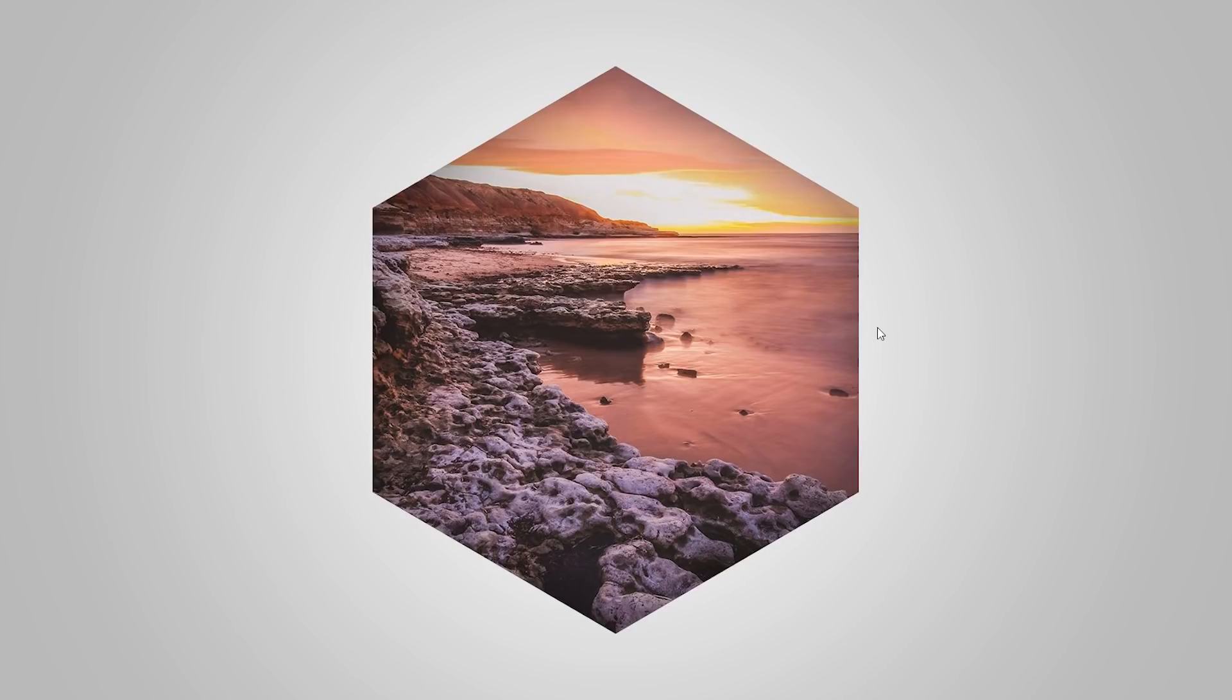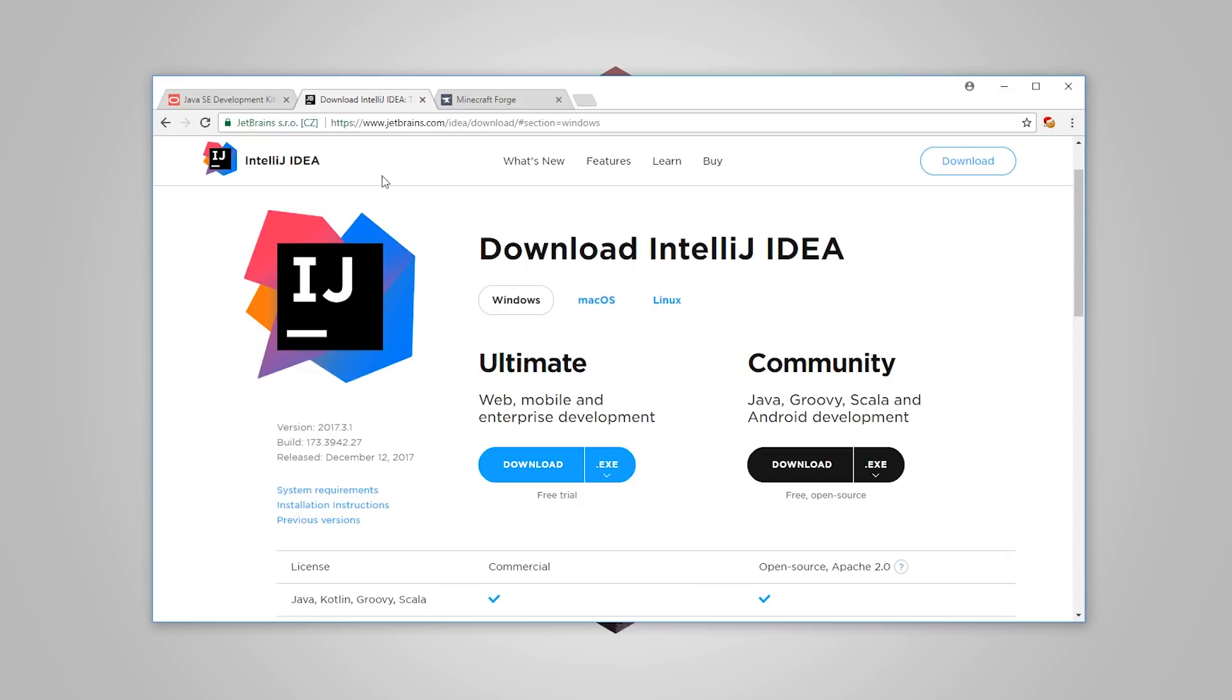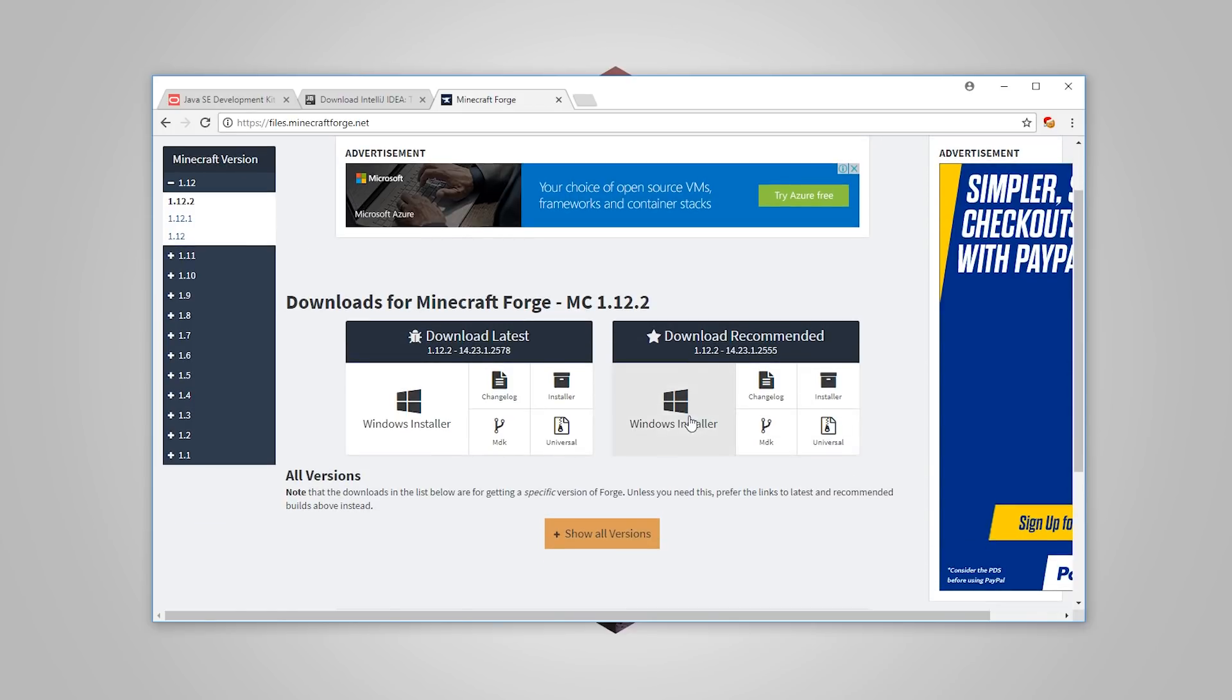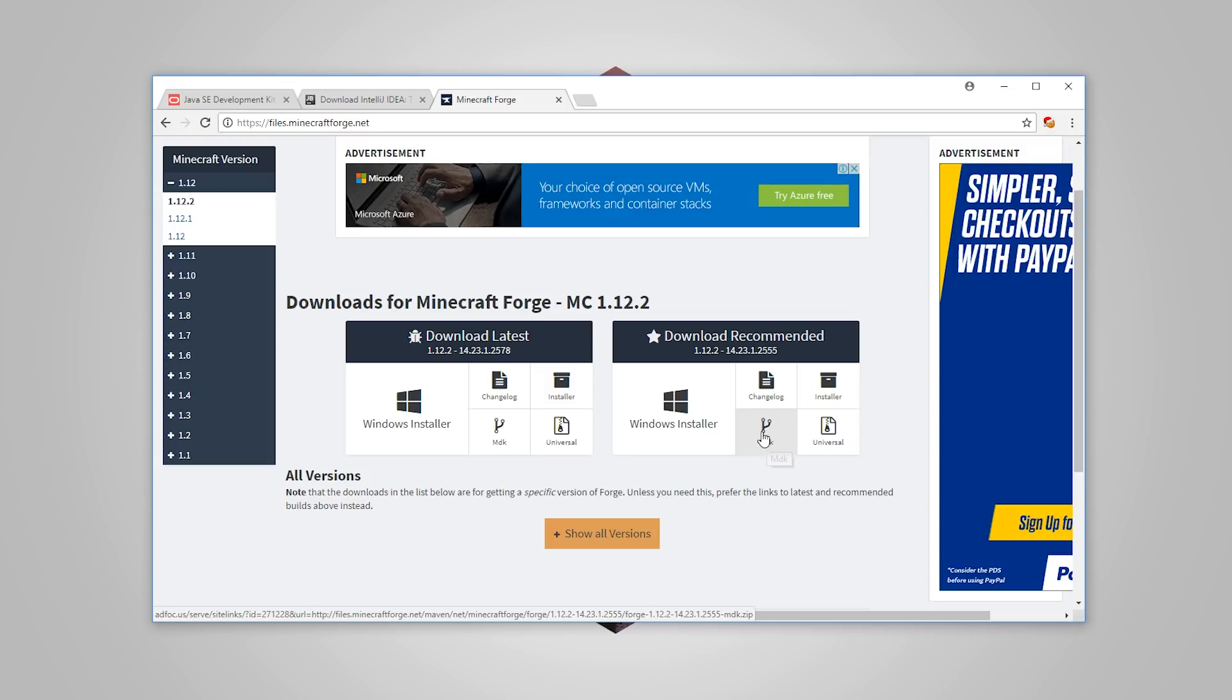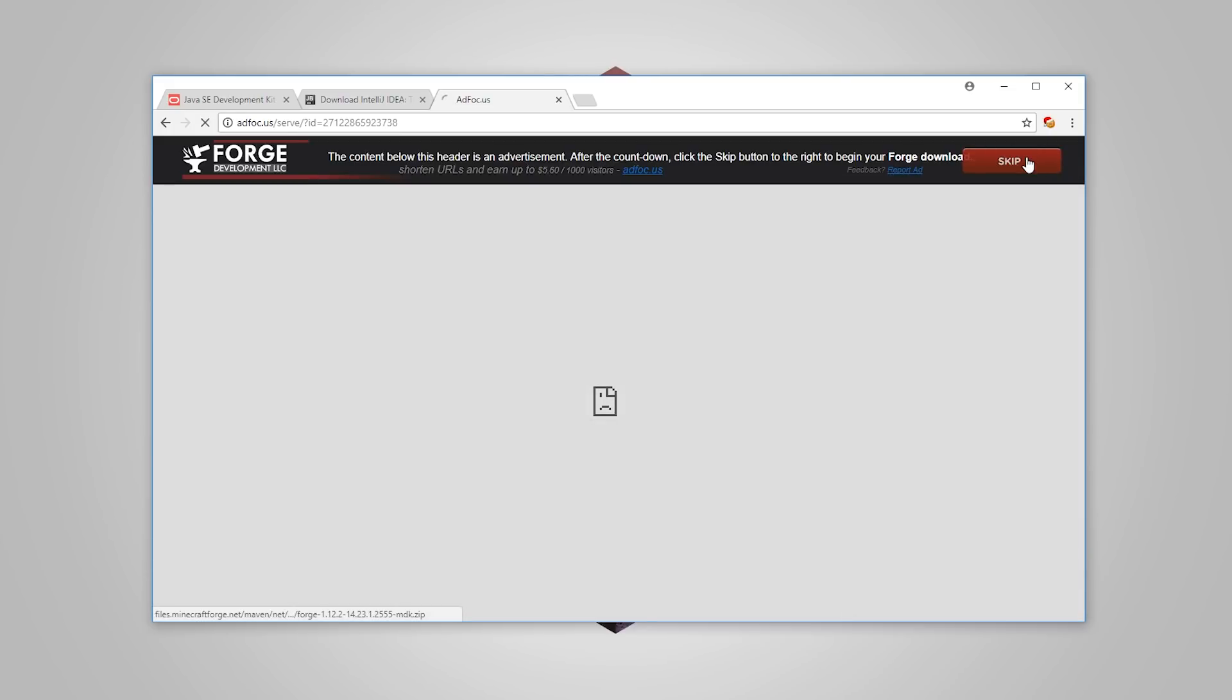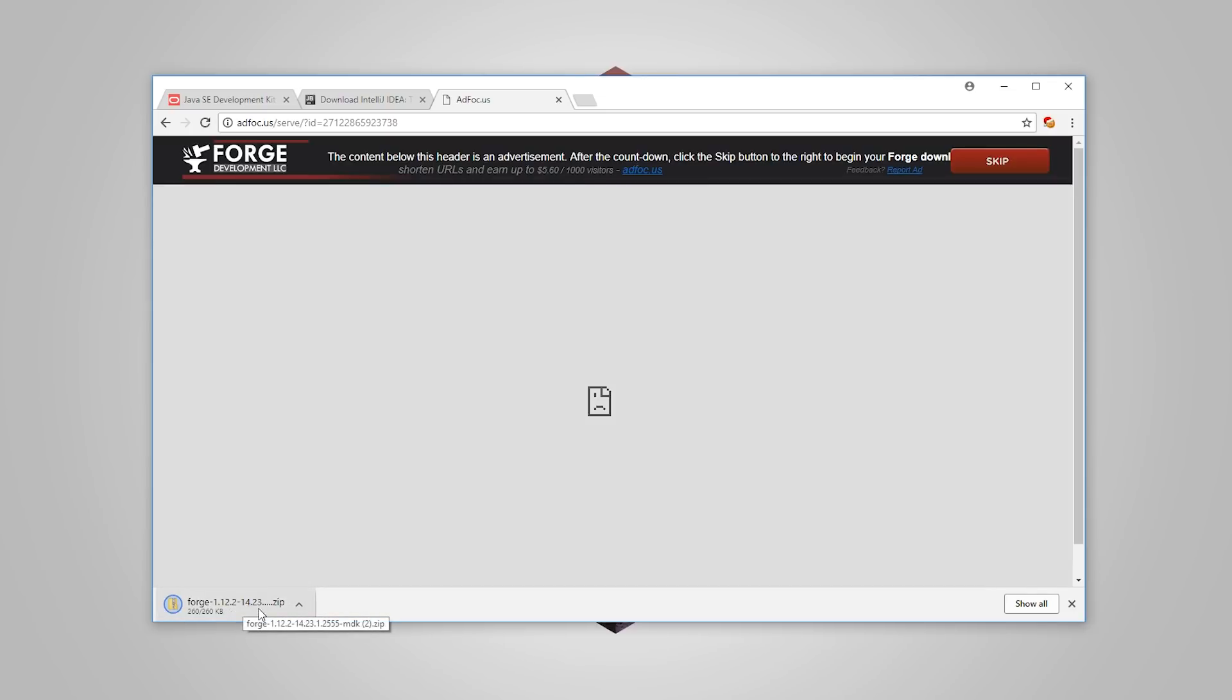The next step before we open up IntelliJ is to download Forge. The third link in the description will take you to this page. Make sure you're on the correct or the latest version of 1.12. So we are on 1.12.2 at the time of recording this tutorial. Now, normally, you would be clicking on Windows Installer or Installer. But this time, we're going to be clicking on MDK. Go ahead, click on that and download it. It should take you to a simple ad redirect service. Just wait for it to finish, then click skip. And it's going to go ahead and start downloading Forge.